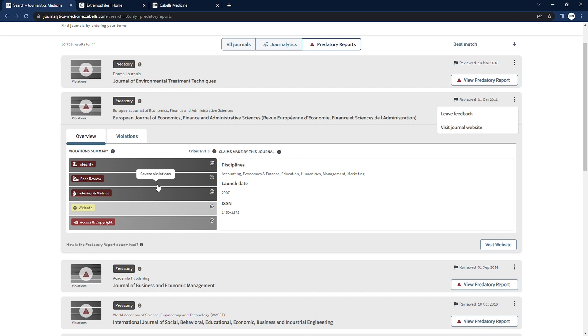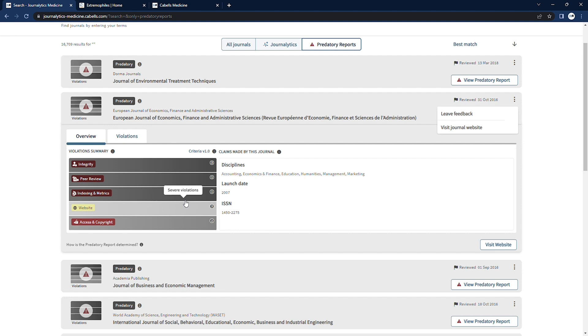Here we have a summary of this publication's violations broken down by categories which are color coded based on the level of severity, severe, moderate, and minor, and includes the number of violations found within each category.